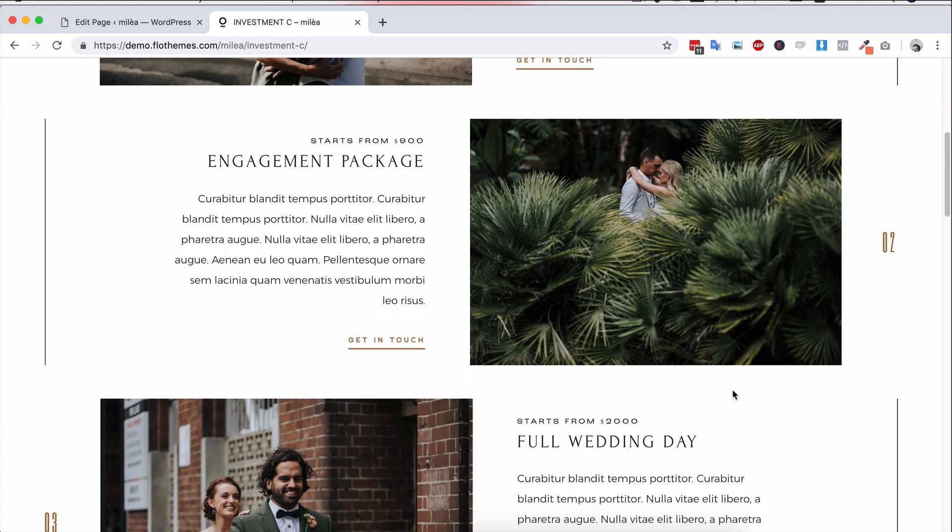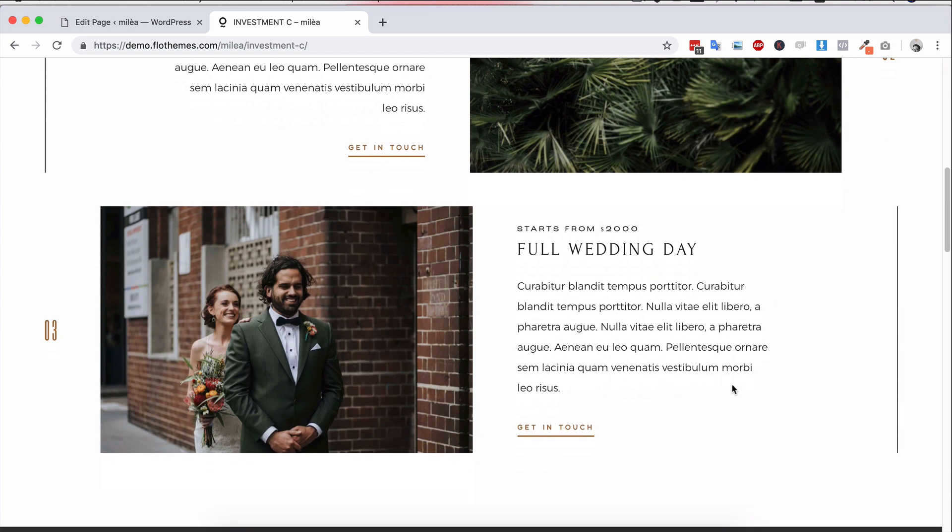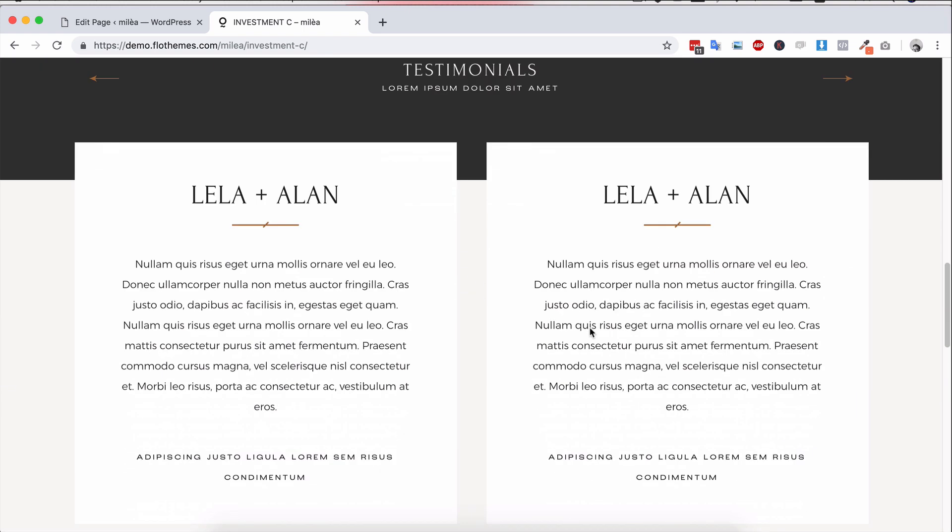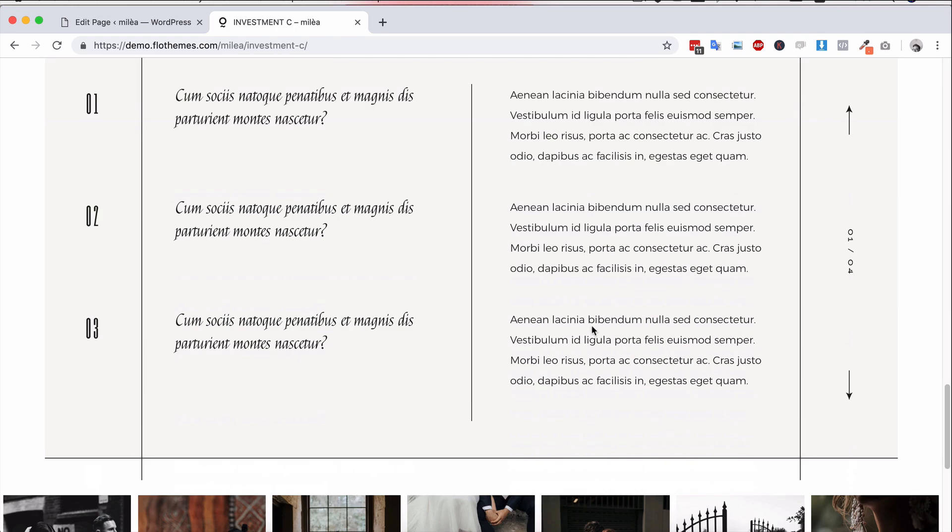Remember our themes are SEO friendly. They've been built with lots of call to actions, as you can see here, and it's really going to get users clicking through your content and allow you to interlink the content to your pages.